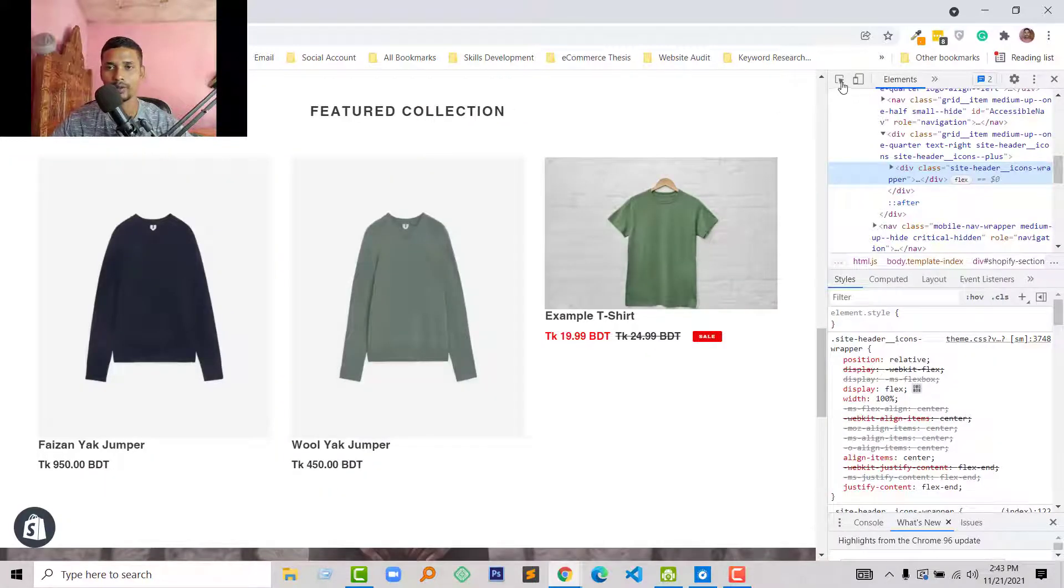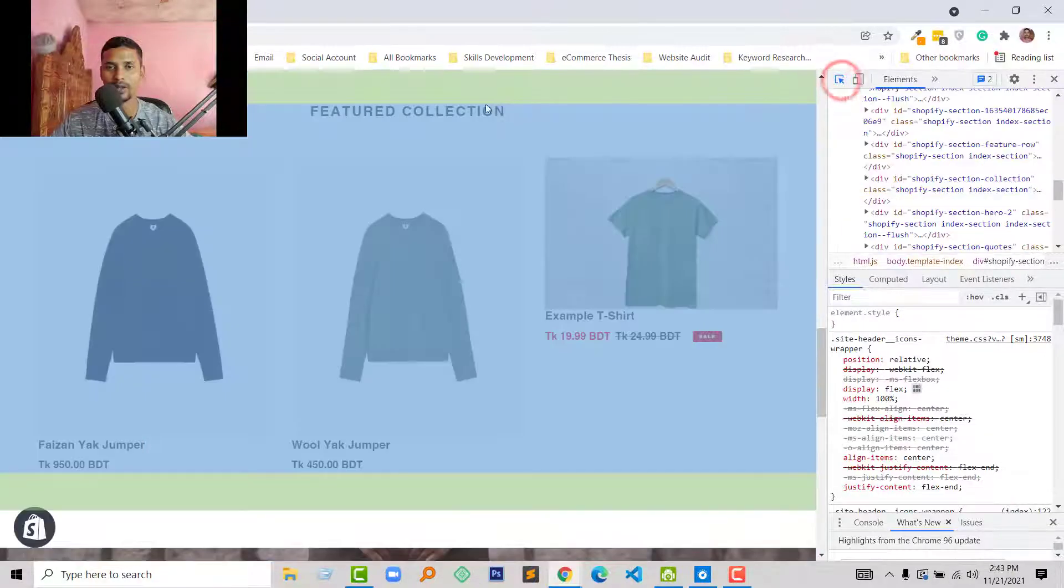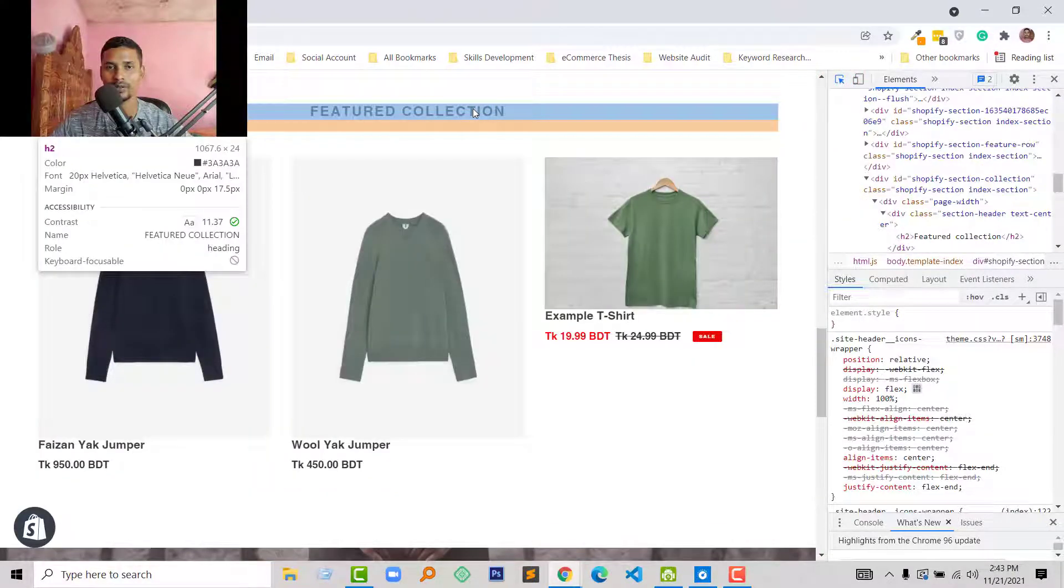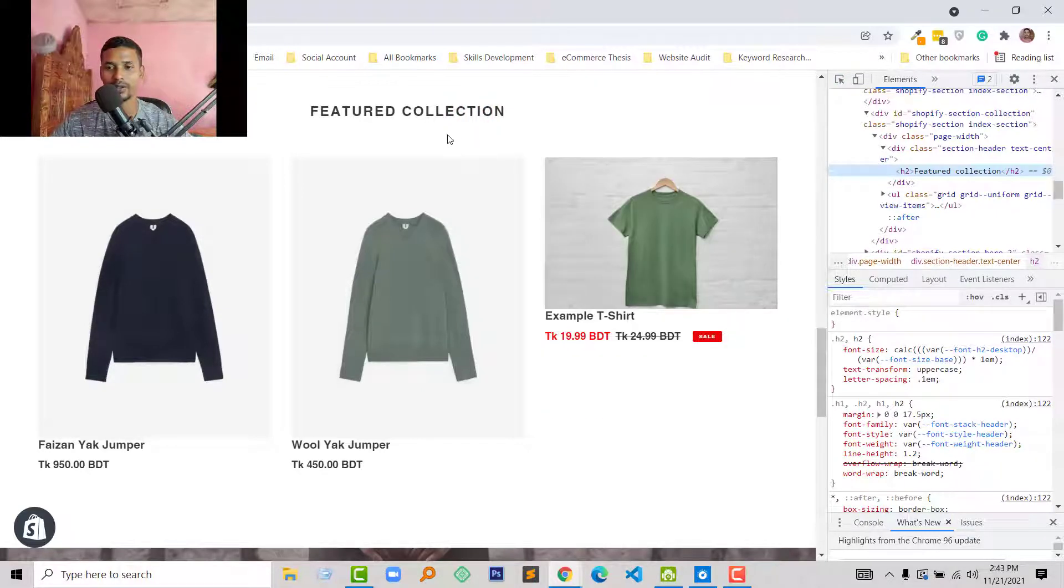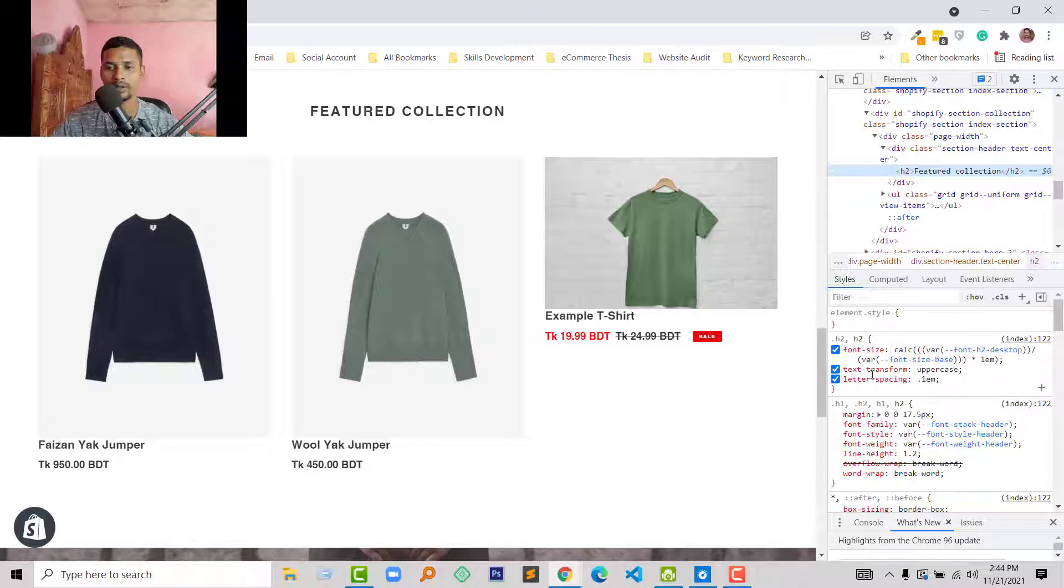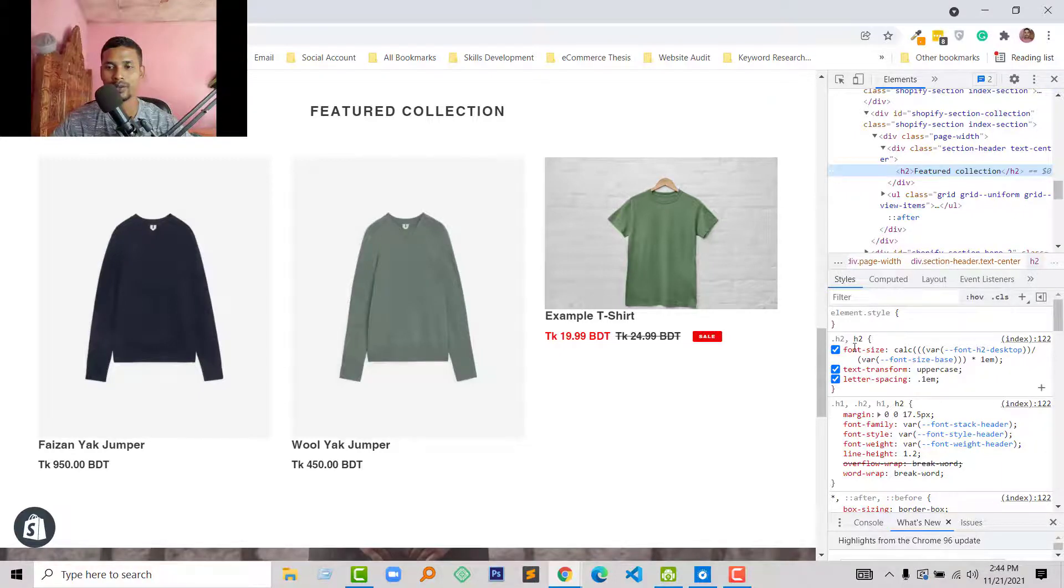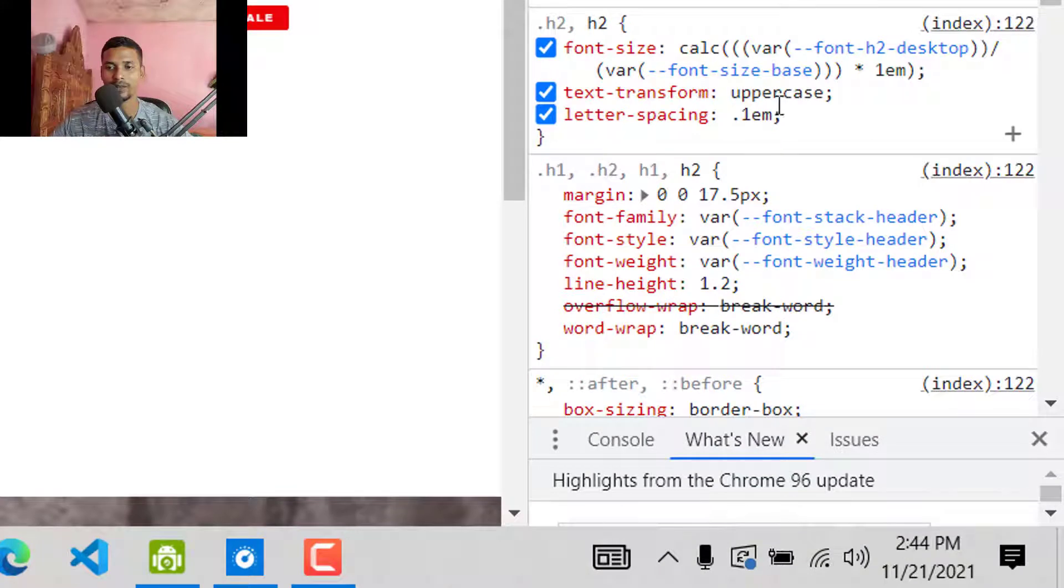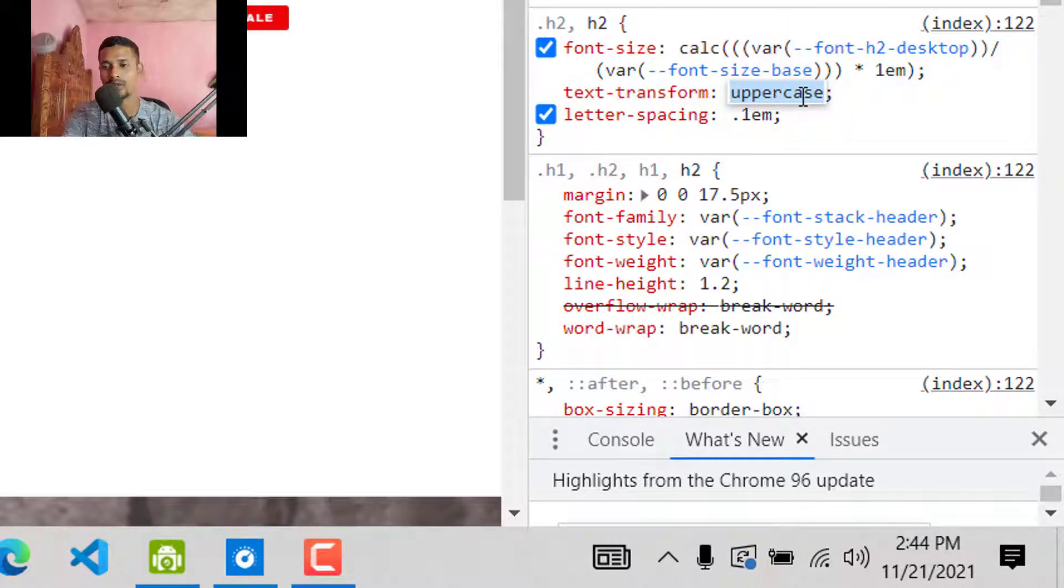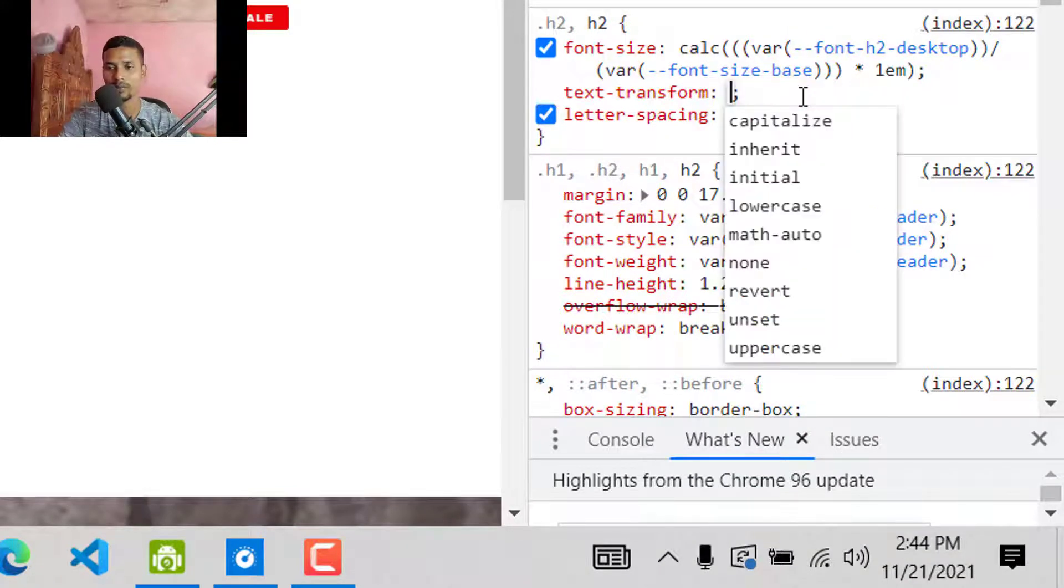Then I'm going to select this element selector icon. Here is the element selector icon, and you can see that there is a CSS code h2 text-transform uppercase. I am just going to change this text-transform from